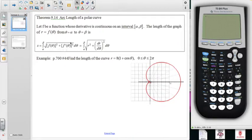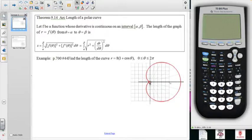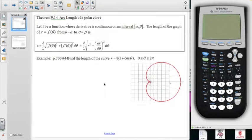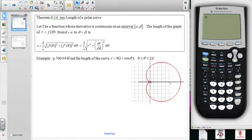Our last topic in this unit is how to calculate the arc length of a polar curve and the surface area of revolution of a polar curve. When we're talking about arc length, we're talking about literally how long is a given section - if you made it out of rope and had a flexible tape measure, how many inches or centimeters would it take to get all the way around? Arc length gets its origins from the Pythagorean theorem.